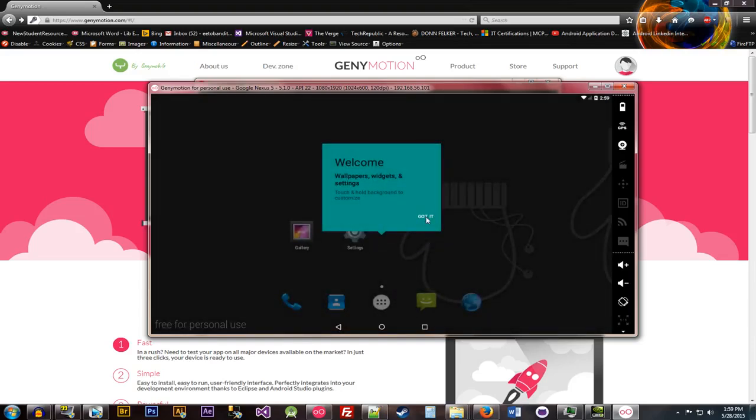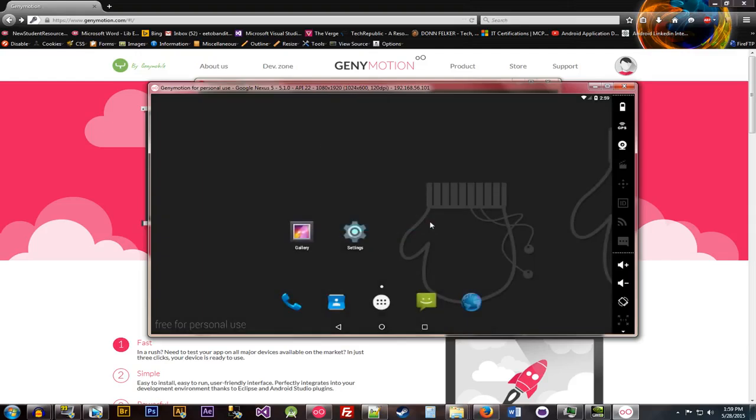So people who use Eclipse and Android Studio definitely know that that is way faster than what you normally get right off the get-go. And so just like that, it's up and running now. So I mean, how long was that? In the video, I'll be able to determine, but probably what, 5, 10 seconds, 15 seconds at the most, which is extremely fast.